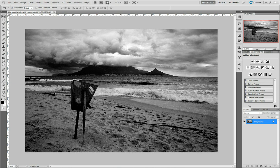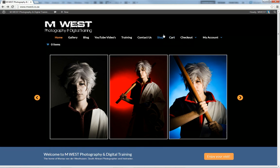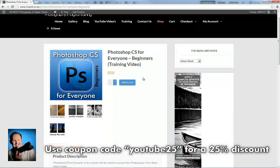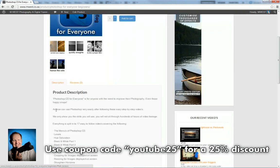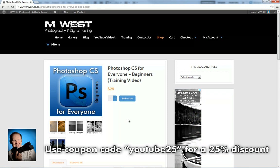Everyone watching this video might not be on the same skill level of using Photoshop, so if you are still a beginner or you just have more questions about Photoshop, please visit my website www.mwes.co.za and at the top you will see an option called Shop. You can click on that and you will see a few training titles like Photoshop CS for Everyone, which is a beginner's training video, and also one for Elements and a more advanced one for Photoshop CS. You can buy it straight from the website — it works via PayPal and is immediately available to download.